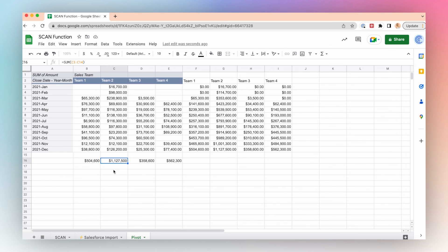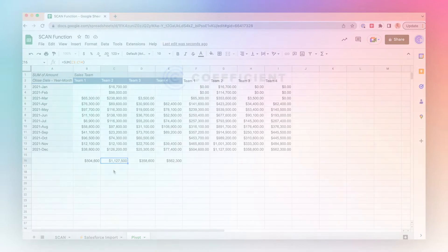If you'd like more information on how you can import your own Salesforce data into a Google Sheet using Coefficient, make sure to check the link in the description below.